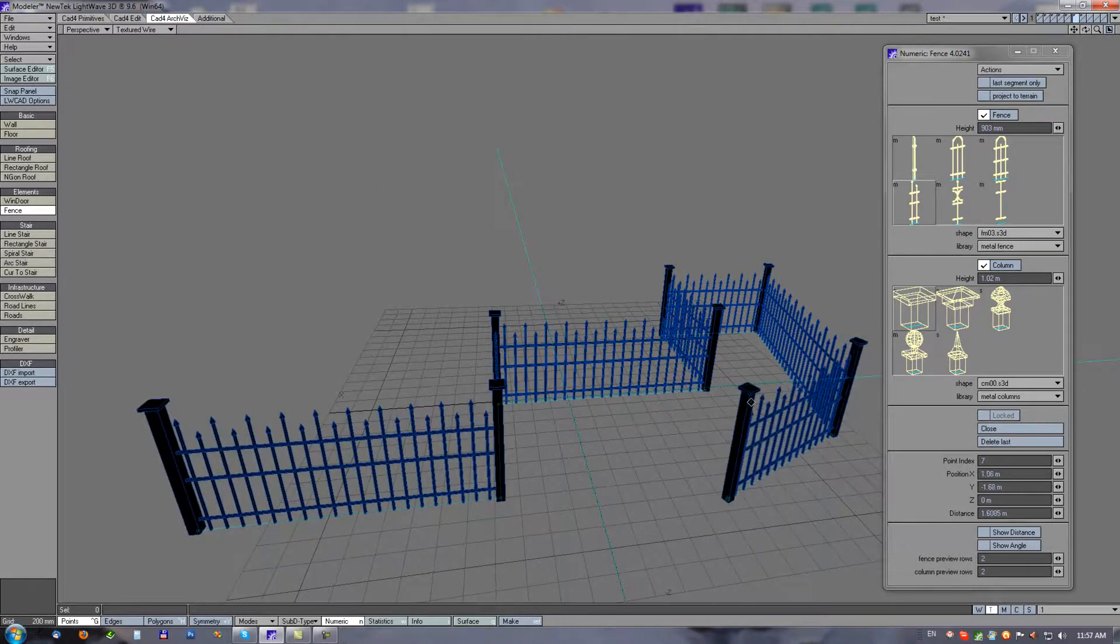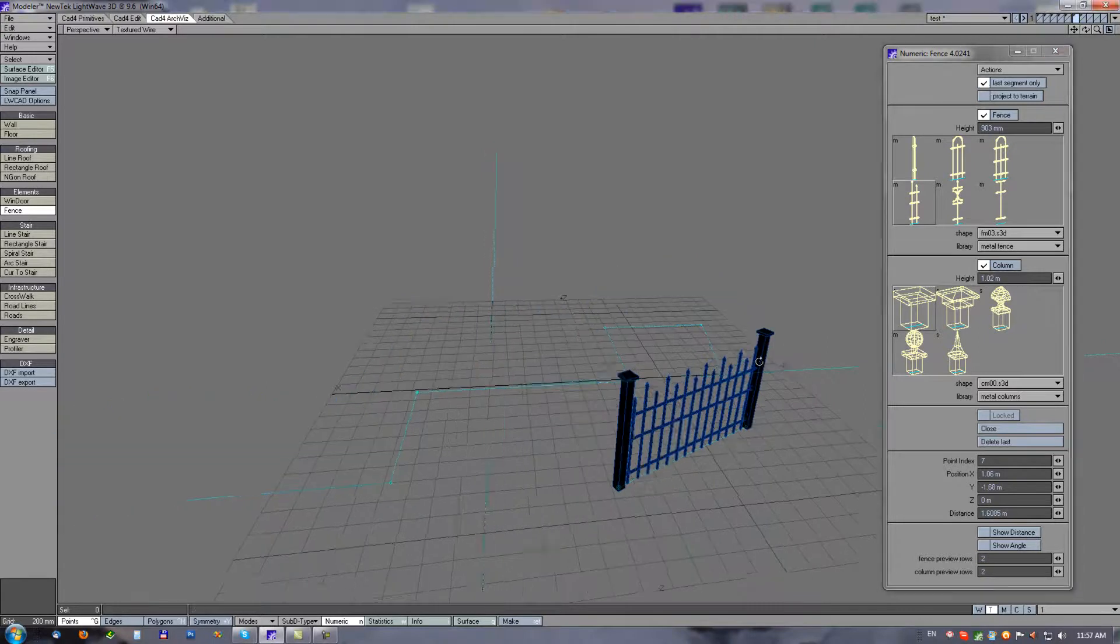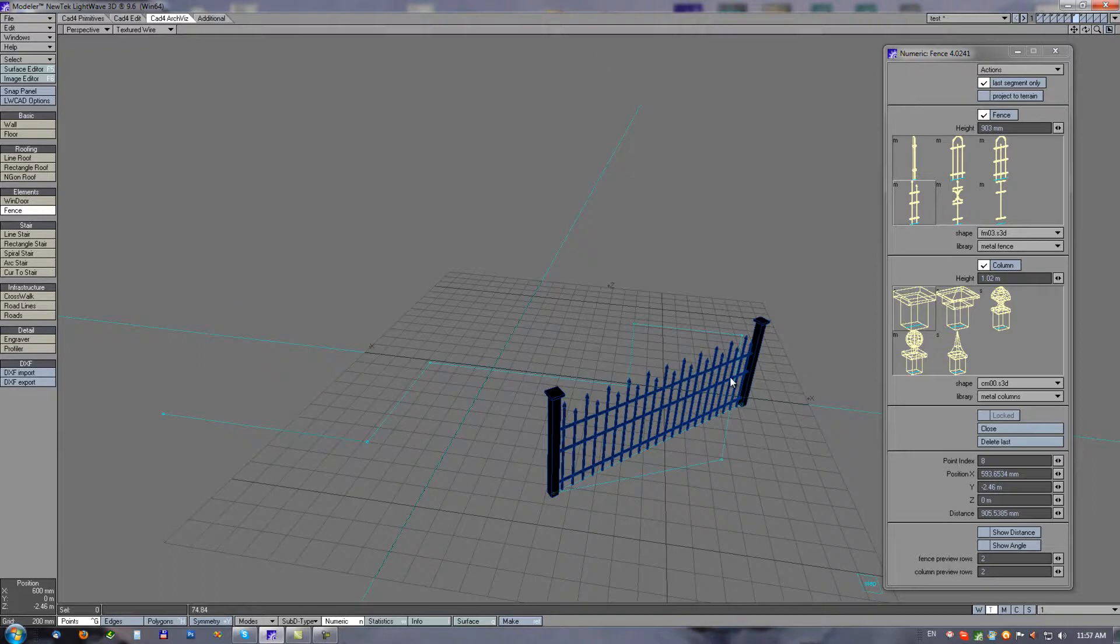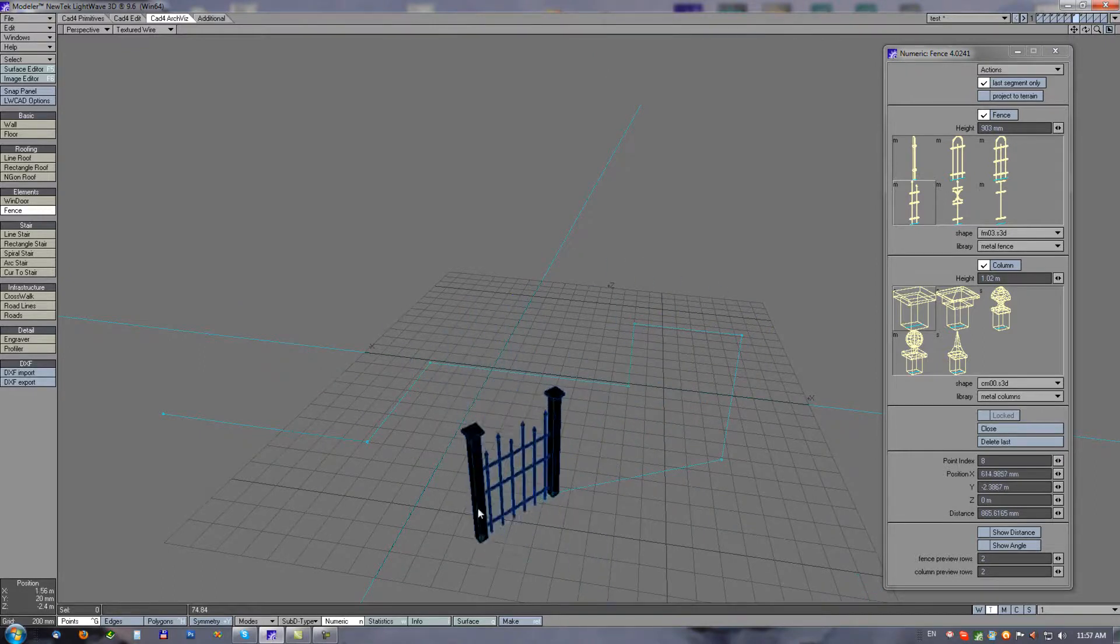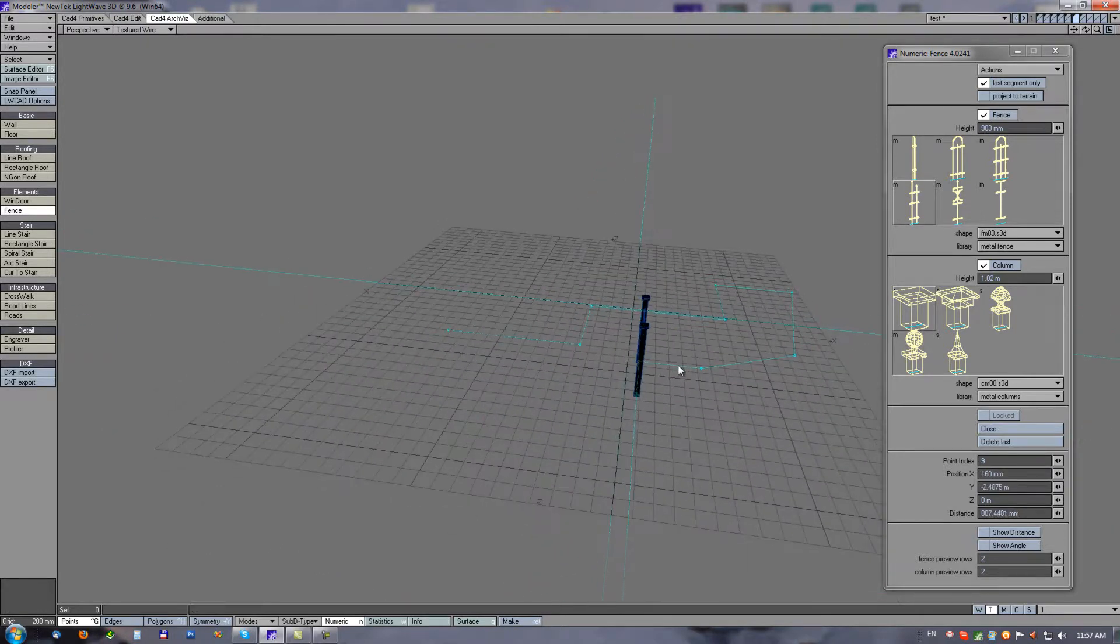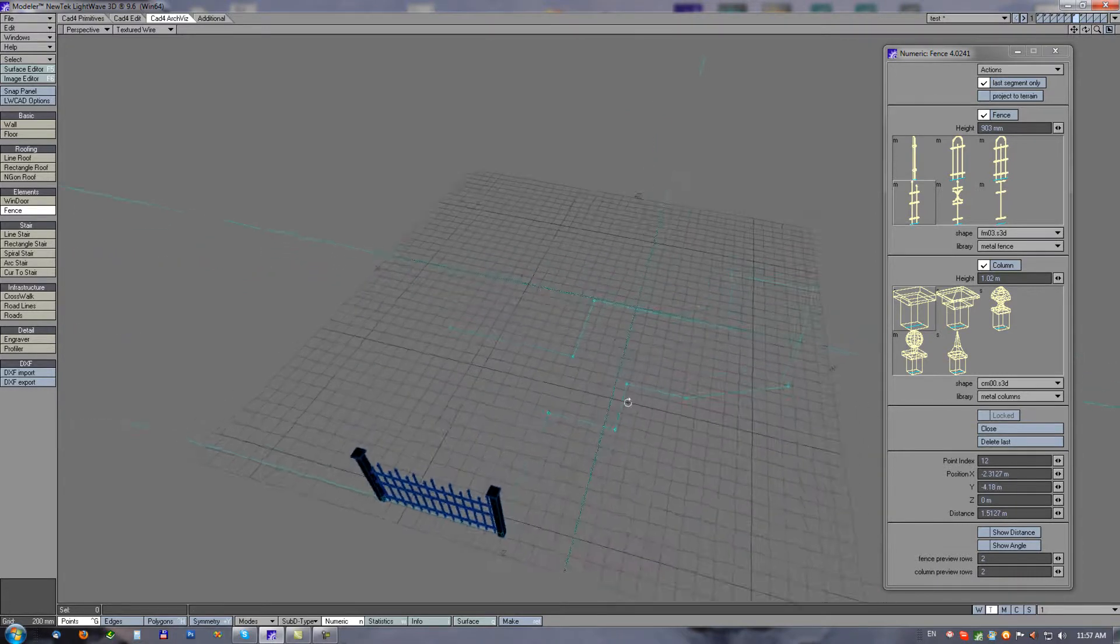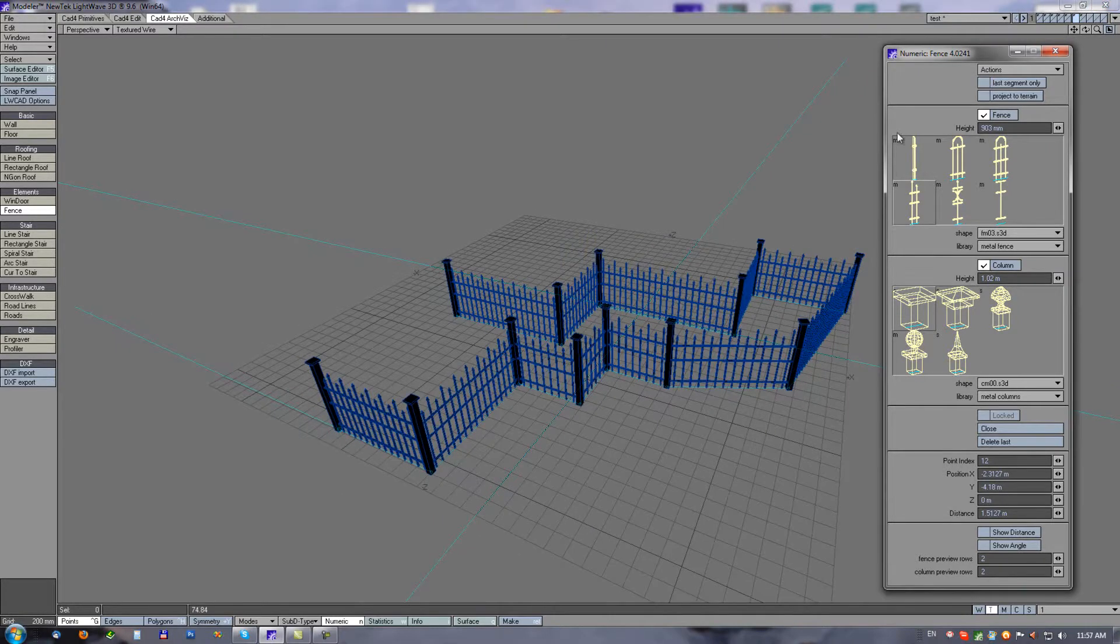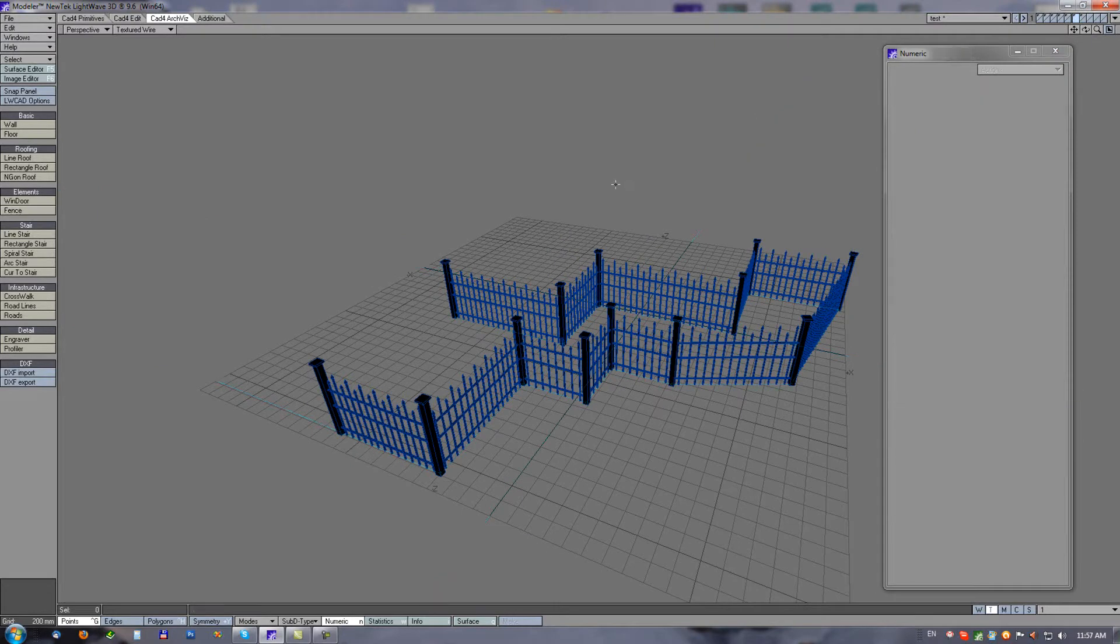One very big helper is this last segment only option. With this enabled we are drawing only last segment, which will speed up modeling rapidly. We have a very low delay, especially with very large objects. And before we drop the tool we have to uncheck this last segment only, and now we can drop the tool and fence is complete.